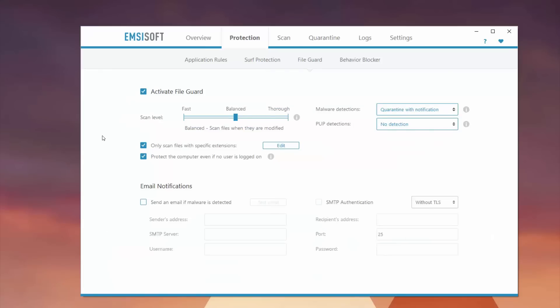FileGuard will help you protect your actual files on your computer. It'll scan for specific extensions. It can protect the computer even if no user is logged on. It looks for malware detections as well as potentially unwanted program detections, which is super useful because there's a lot of times where you get these random toolbars in your browser. Emsisoft's anti-malware tool can help you clear all of those up.